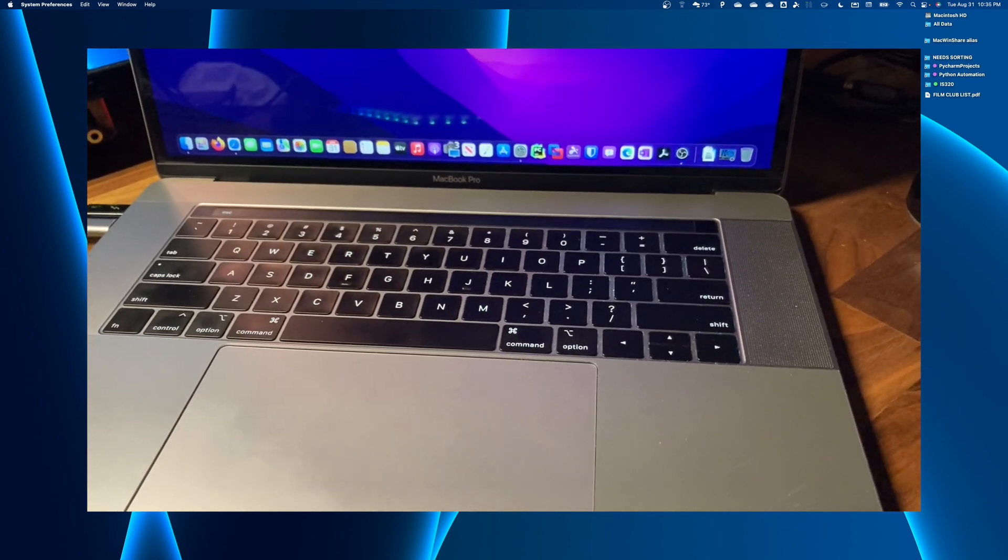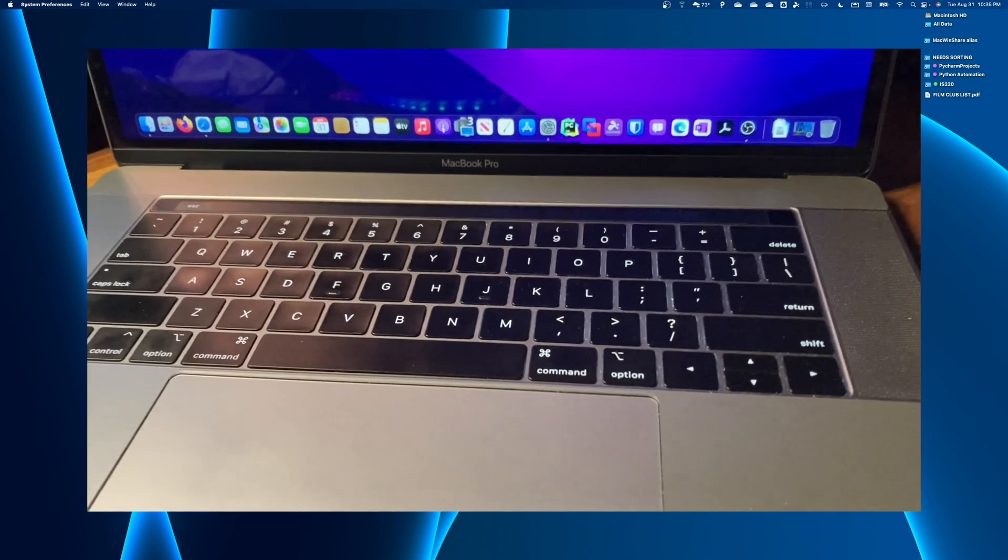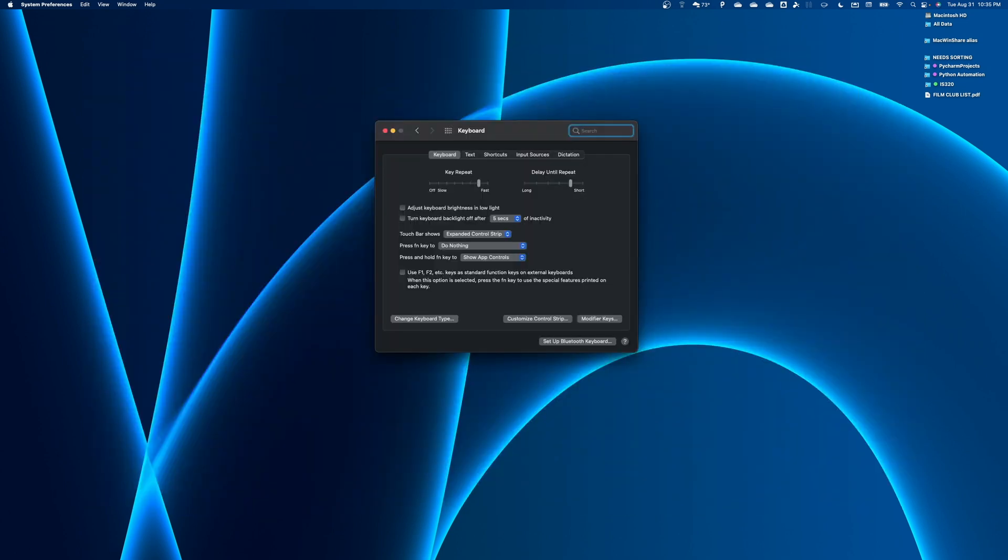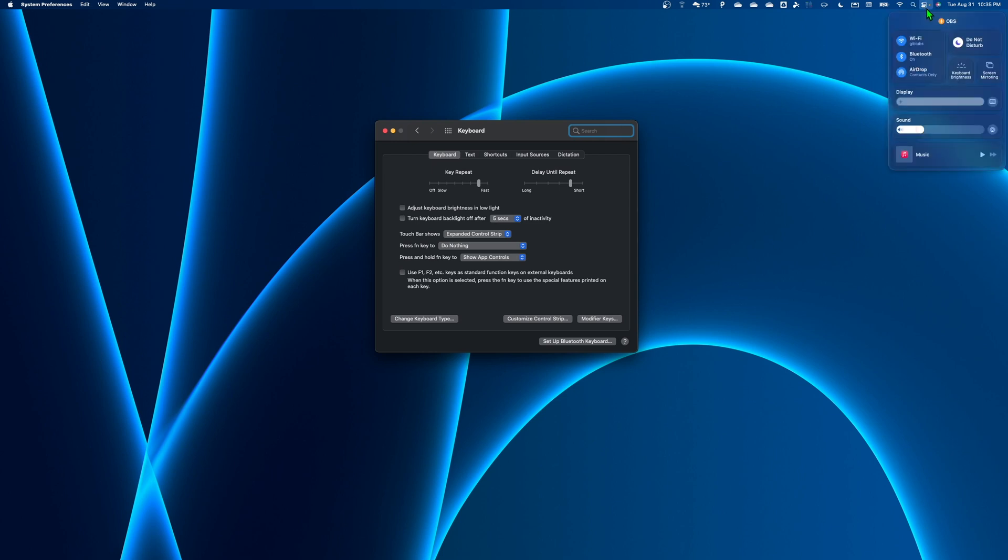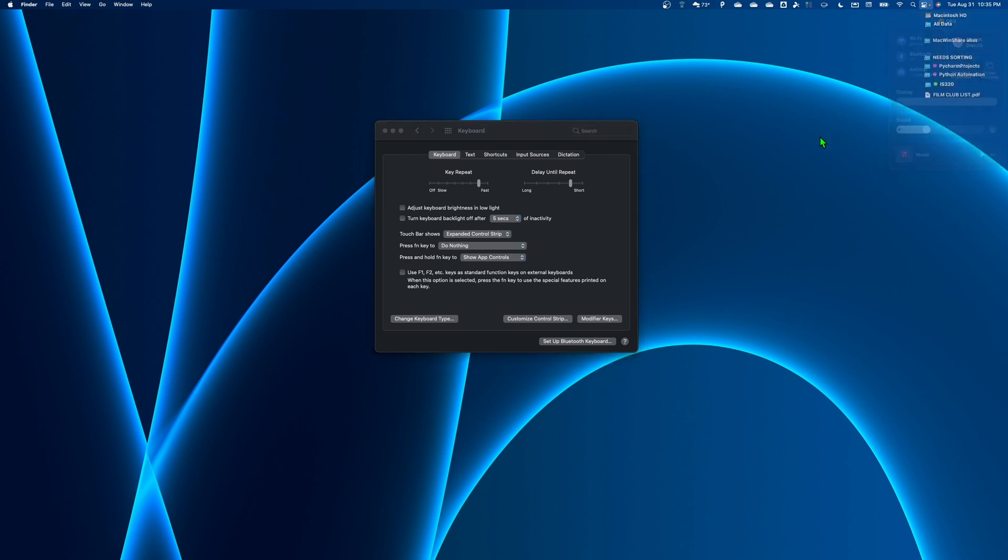Now the only downside that I found to this is that you can't control the brightness and the volume. So essentially what you'll have to do is make sure that you go up here, and then you can control the sound, and you can control the brightness and the keyboard brightness and all that stuff from the little control center up here. So to some people, that might be an issue, others it might not be.